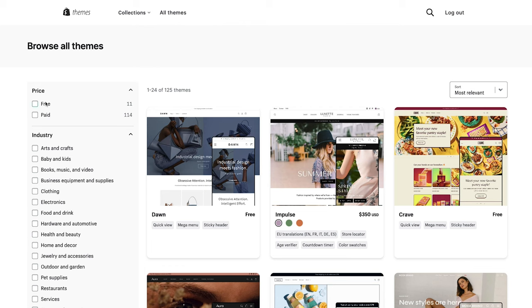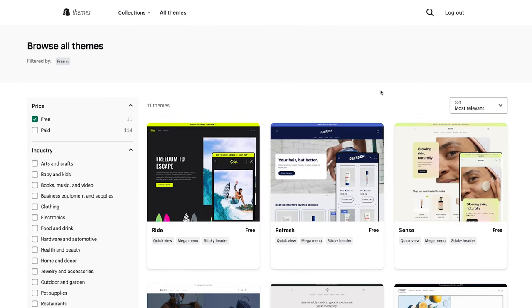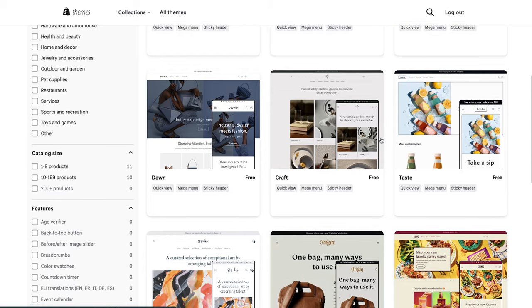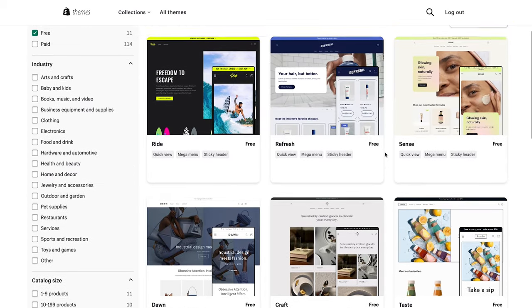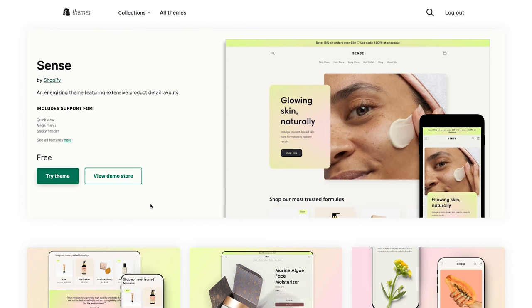Since we're going with a free theme, we'll select the filter for free. From this range we're going to select the Sense theme. Once you've selected the theme you'd like, there are two options: try the theme and view demo store. Feel free to select view demo store to get an idea of the store mocked up with content and imagery. We're going to jump straight in, select try theme, and this will install the theme onto our Shopify account.